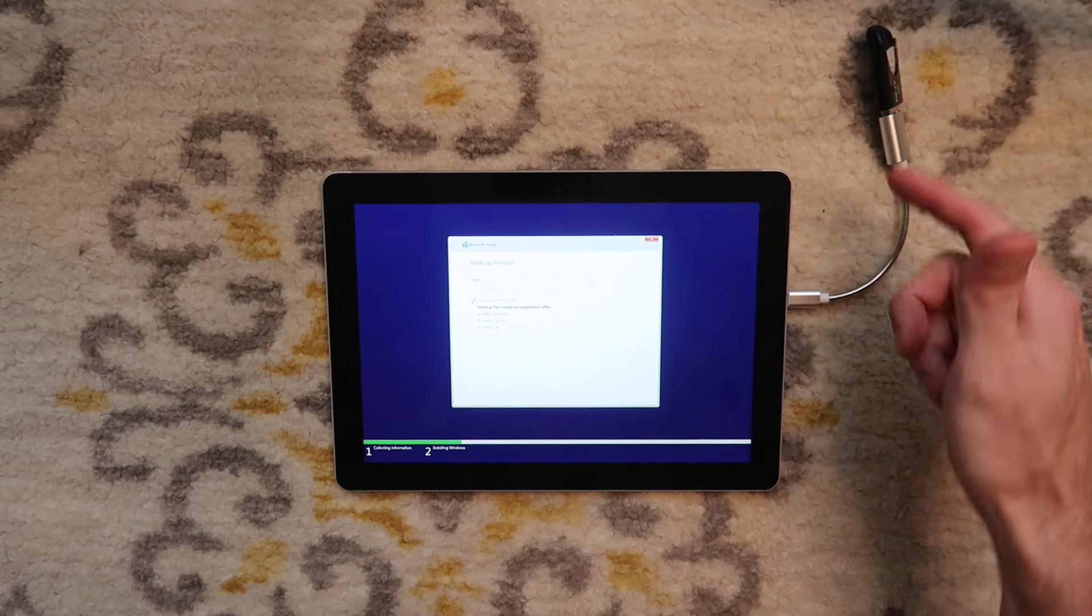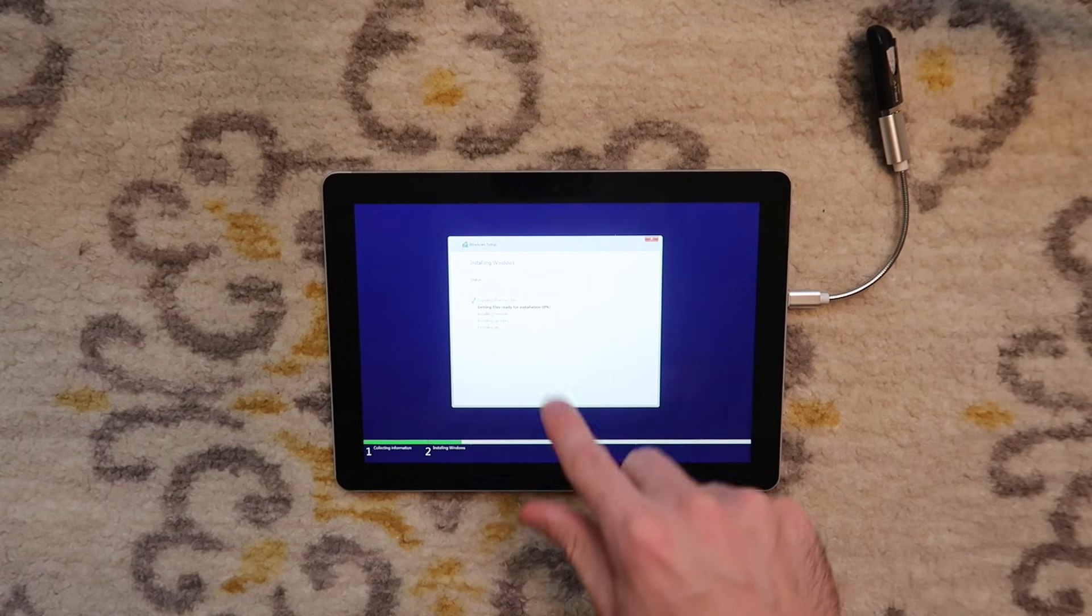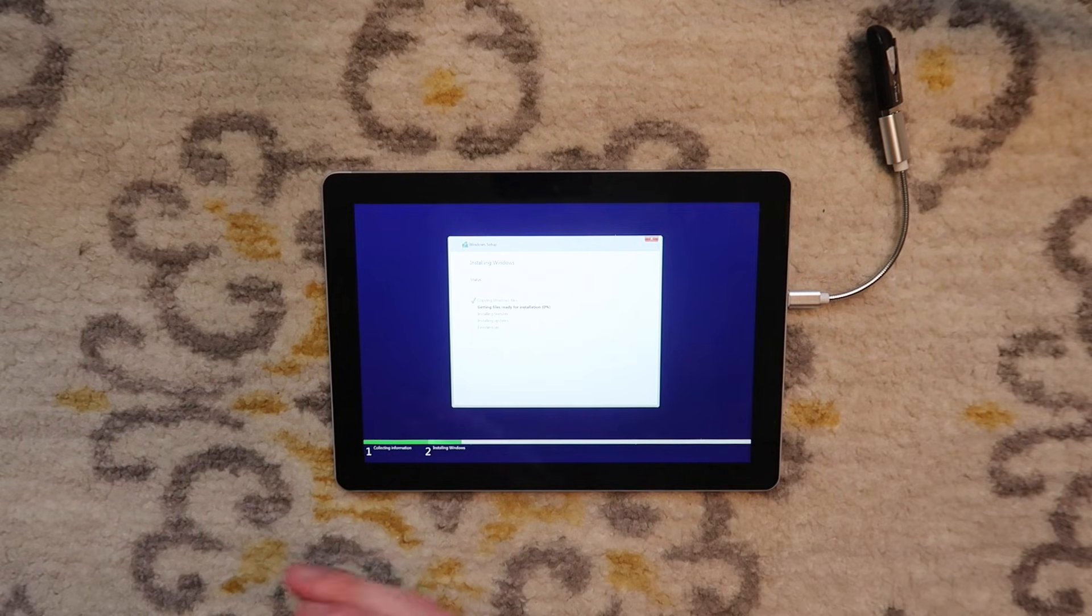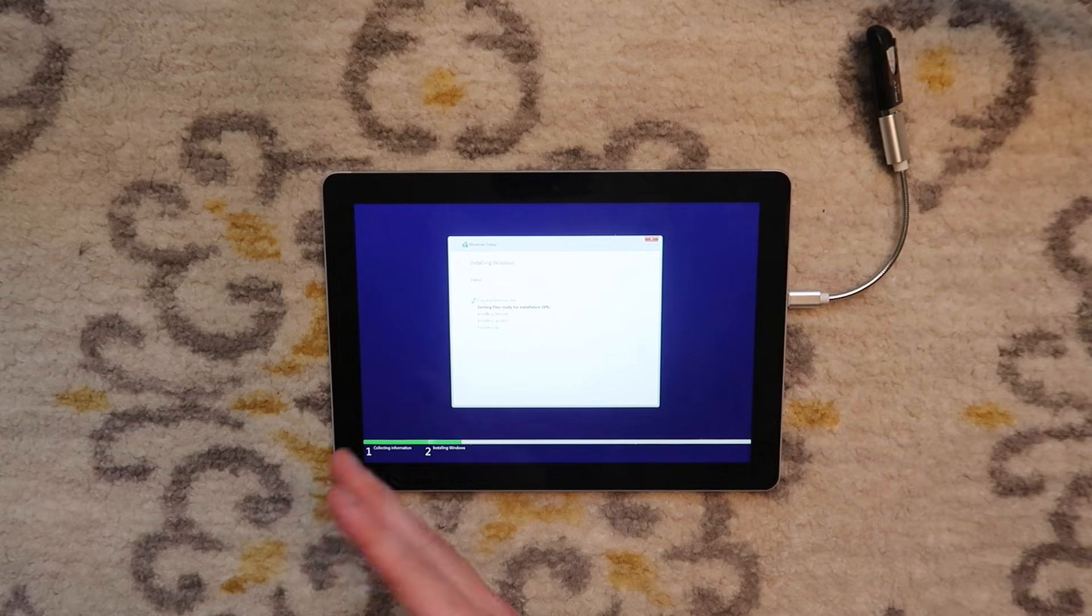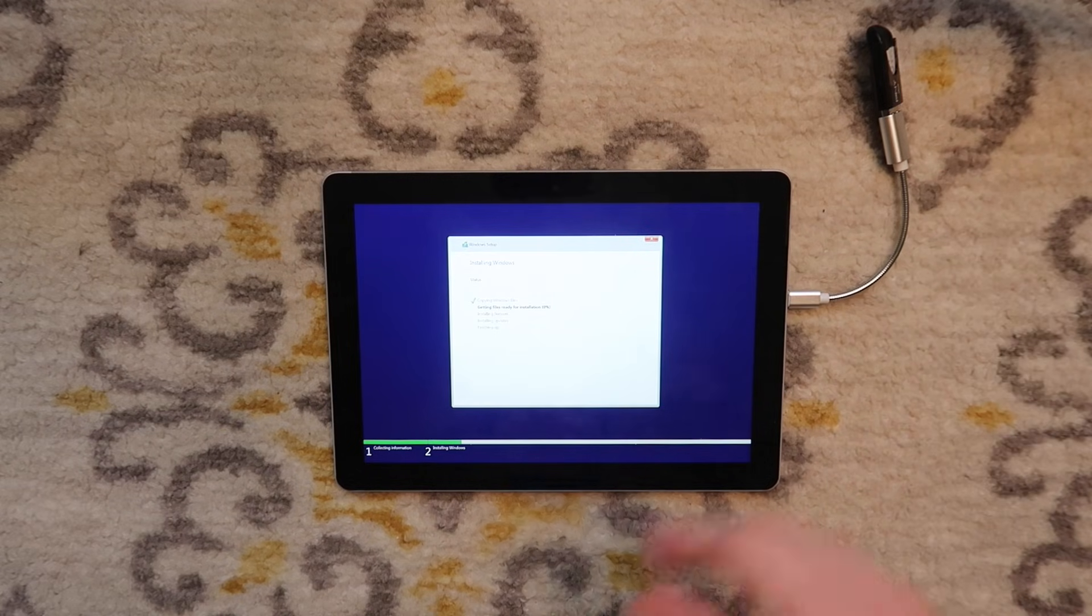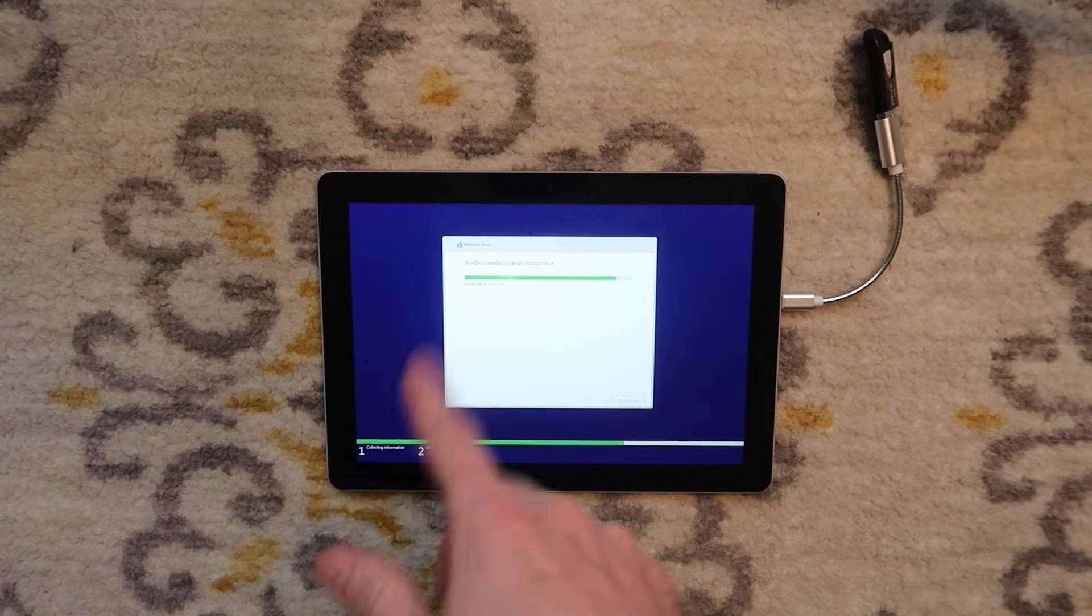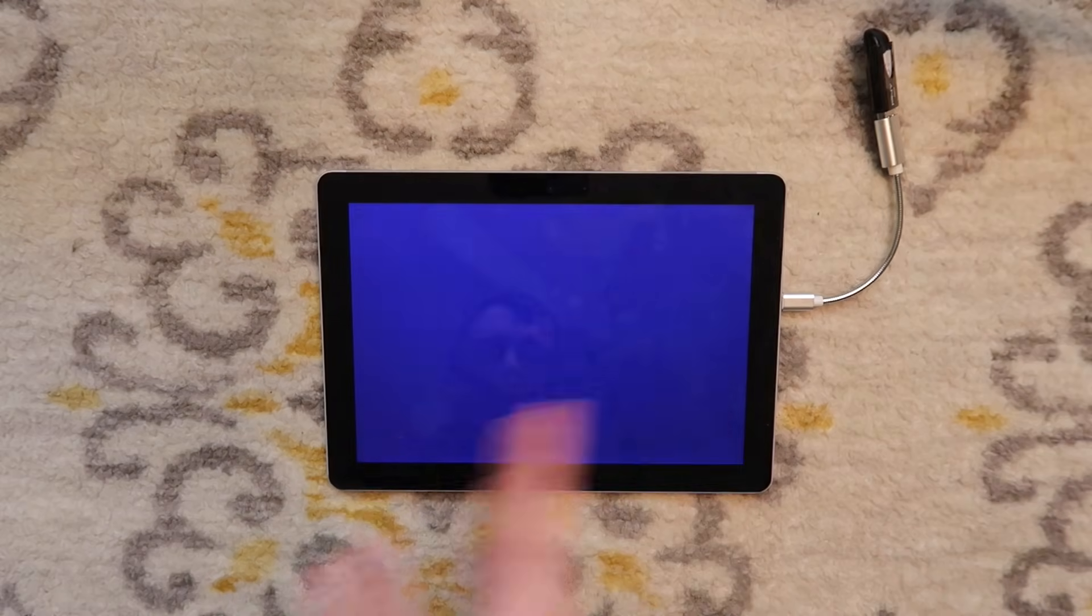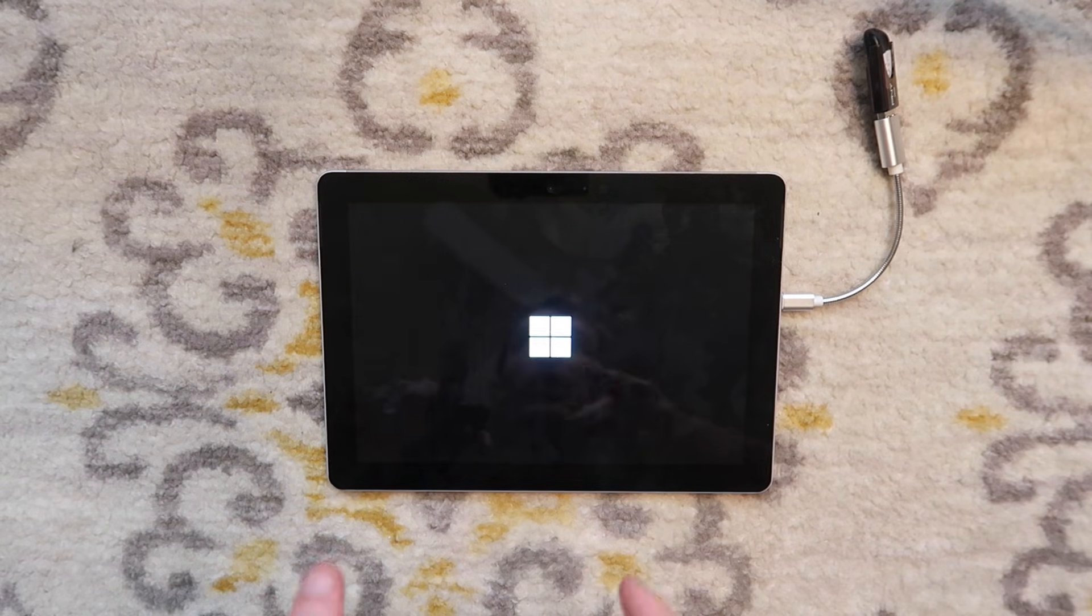It's going to copy all the install files and then install a new copy of Windows and hopefully that will have wiped the password, wiped the hard drive. Okay, it did its thing. It's now doing a restart and hopefully it will boot to Cortana. If it does, I think we will be home free.